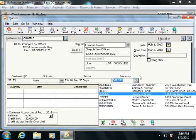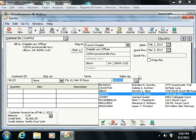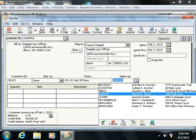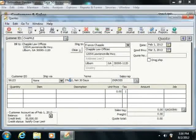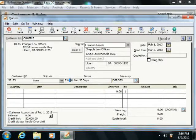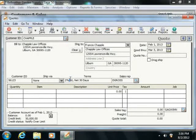You can also enter the Accounts Receivable account that the quote will debit when it's converted into an invoice into the Accounts Receivable account field if shown on screen. Now this field will default to the last account used in a sales transaction, but you can change it if needed.